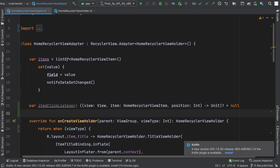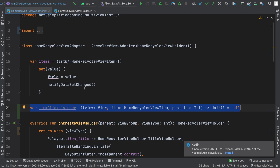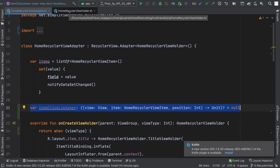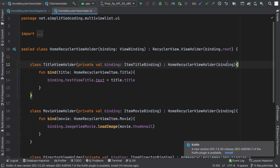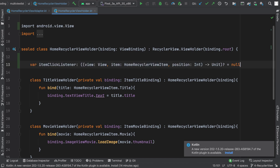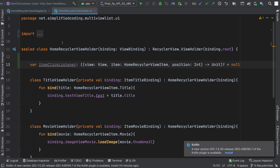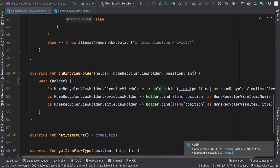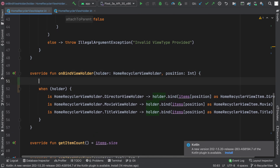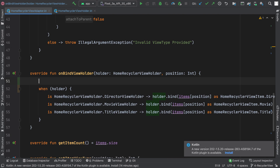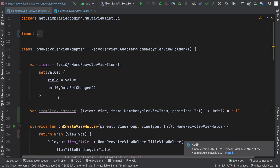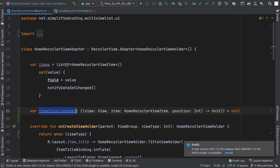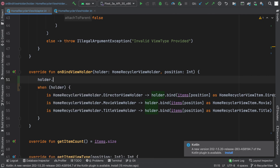So I have my itemClickListener. I will copy this because I need to define the same thing inside my HomeRecyclerViewHolder, because here we will handle the item clicks. So I will paste the same thing that I have written inside my HomeRecyclerViewAdapter. Now coming back to HomeRecyclerViewAdapter, when I am binding items to my view holder, I will also assign the itemClickListener to the view holder. So I will write holder.itemClickListener equals to itemClickListener.